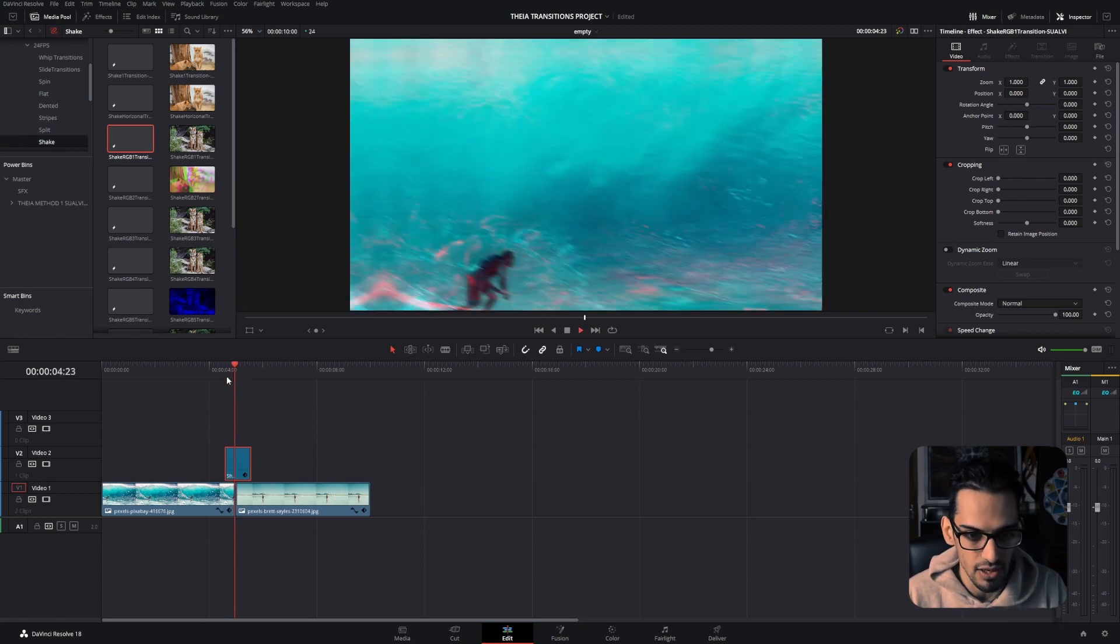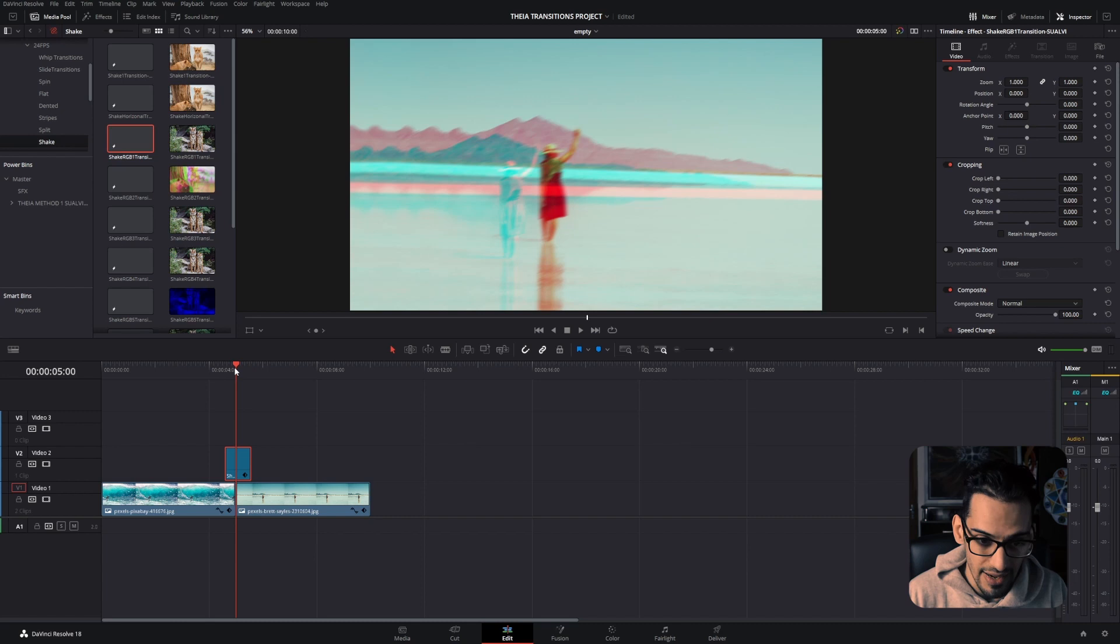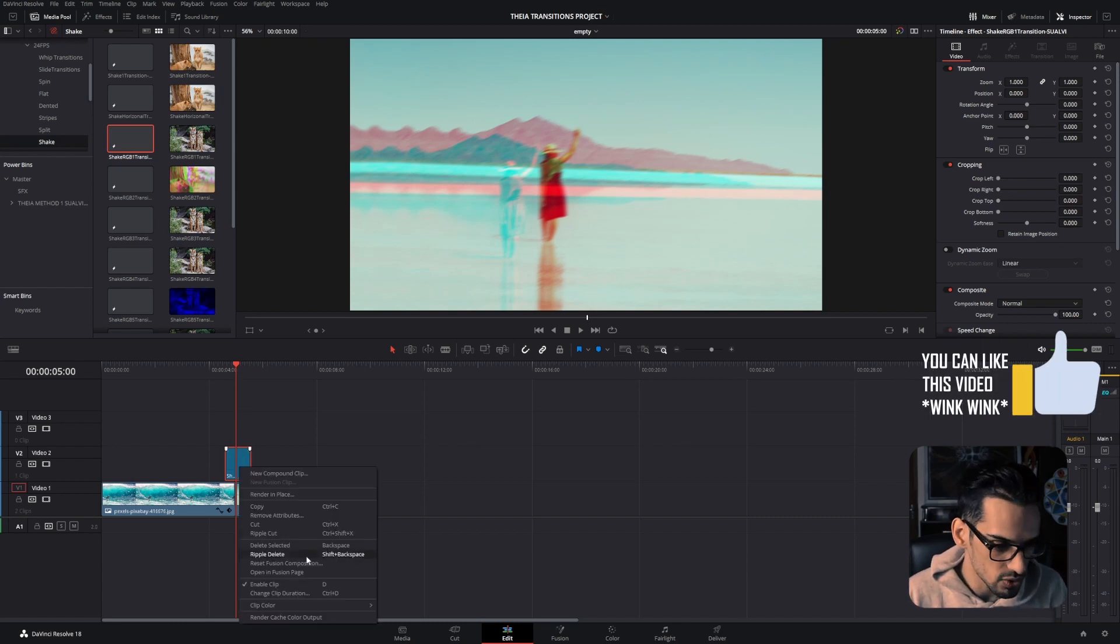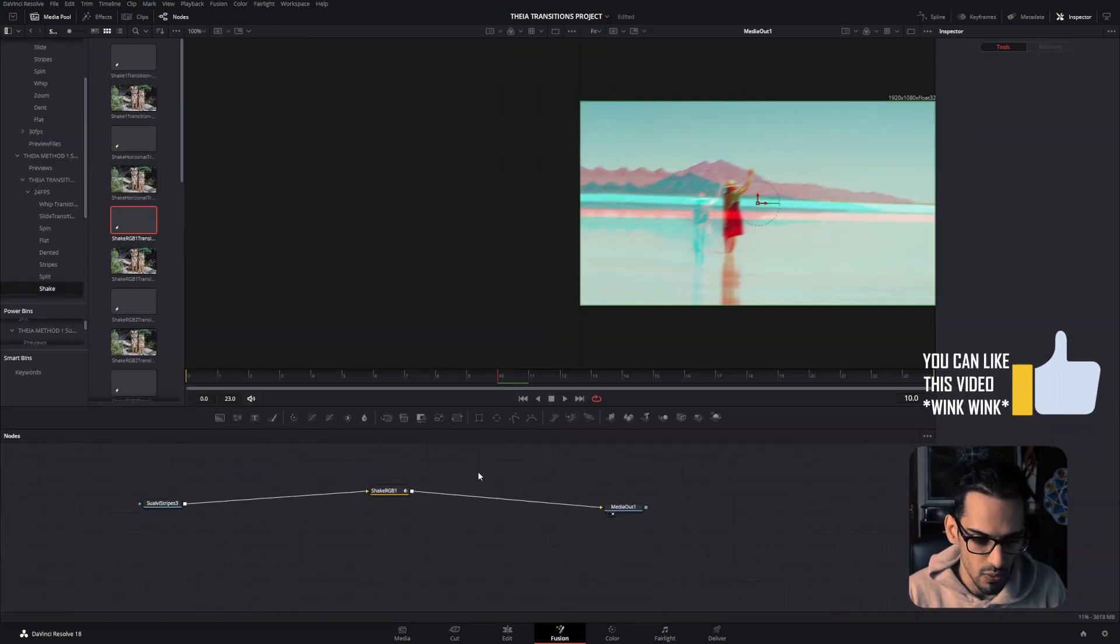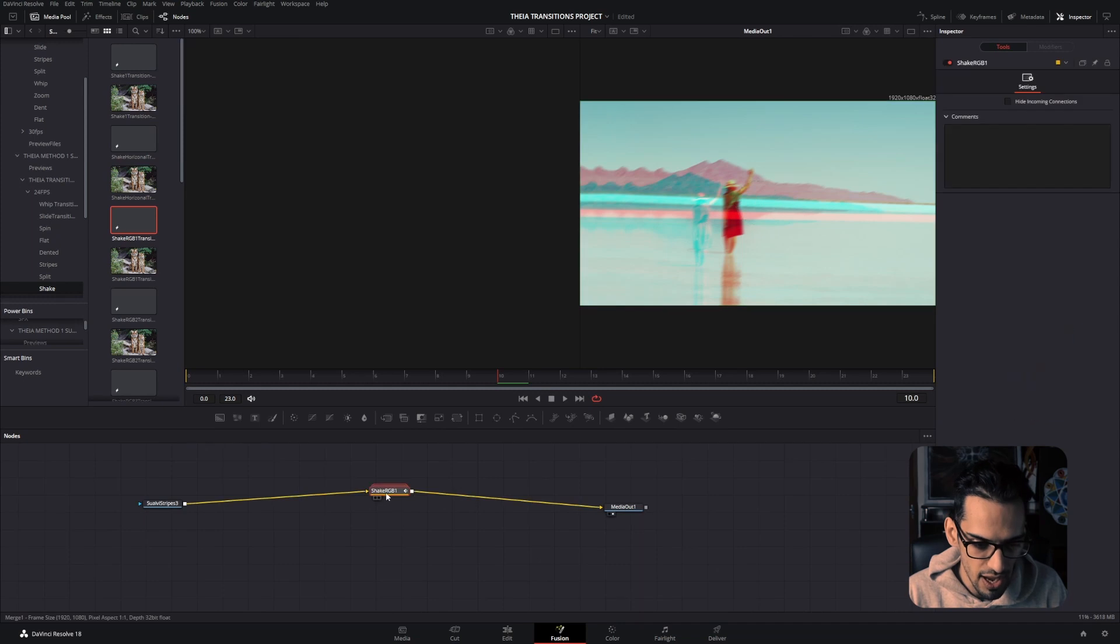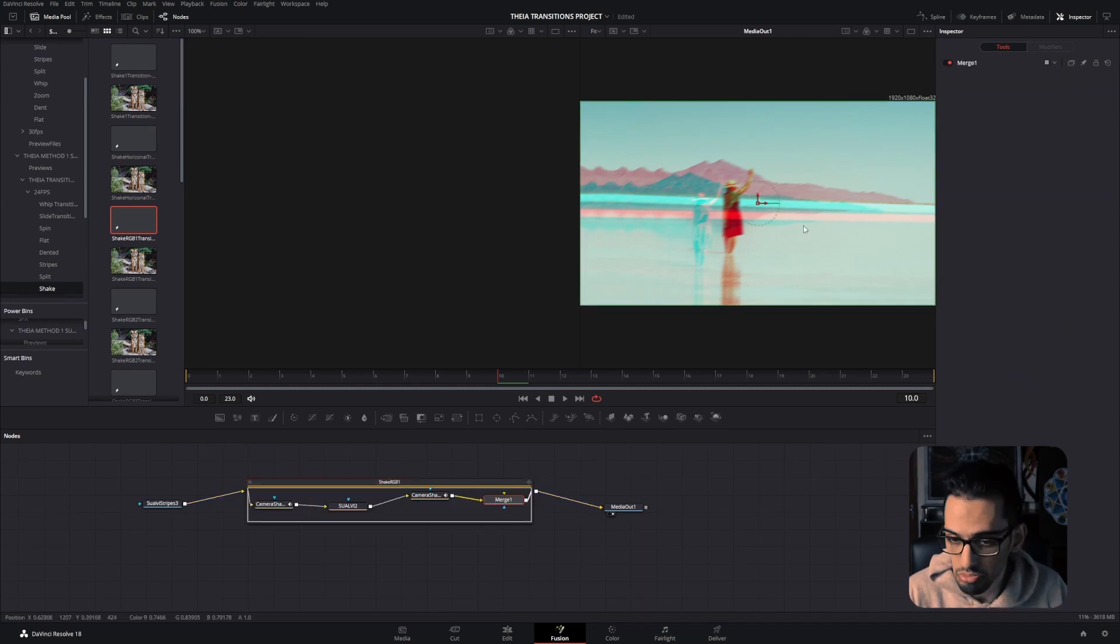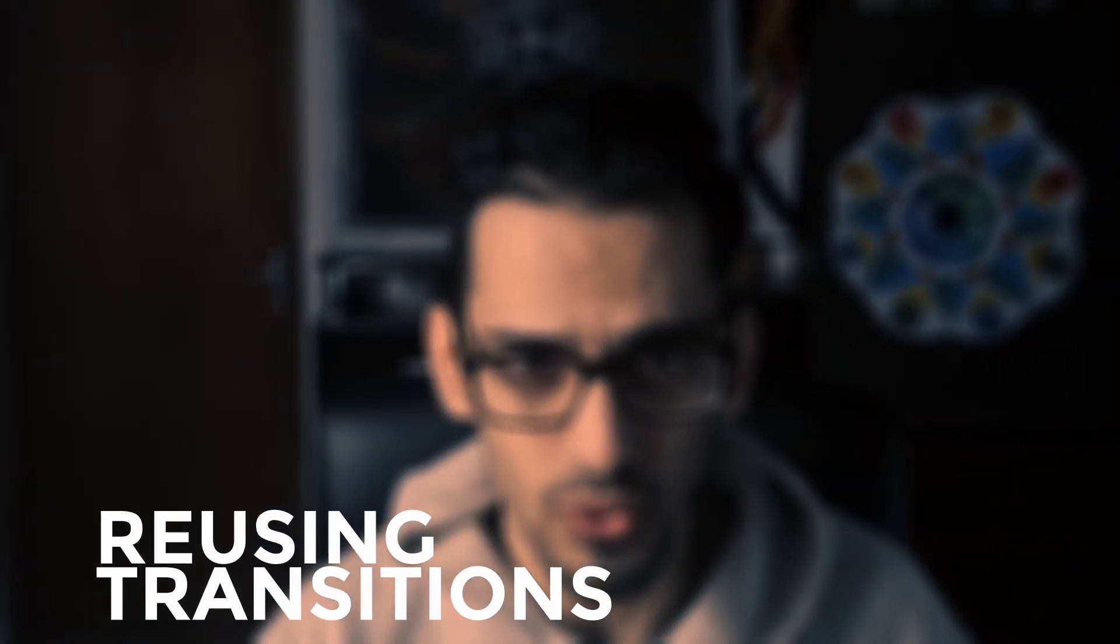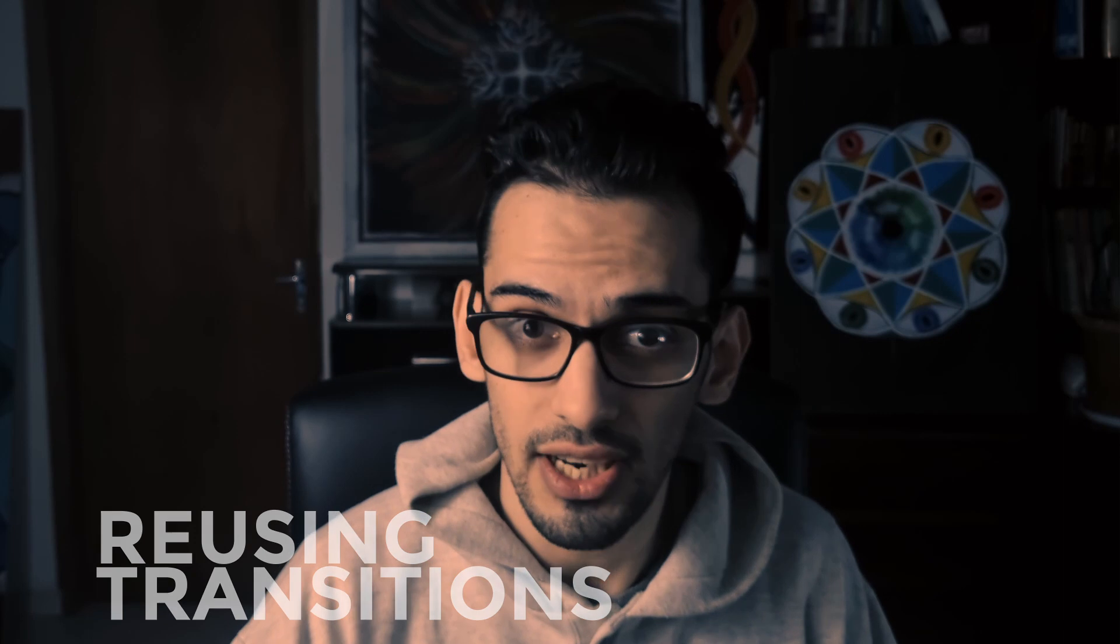Now, one thing: if you want to edit this, all you have to do is go into Fusion and you can play around with these and see how they were made, how they work, and basically experiment with it.